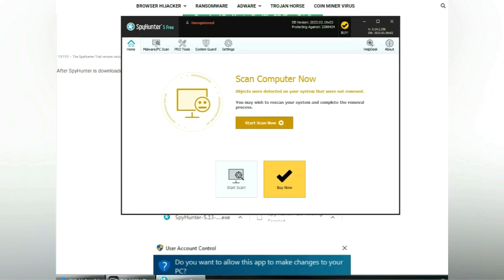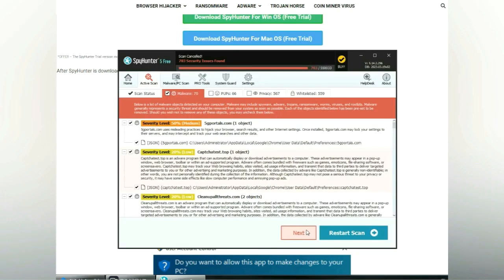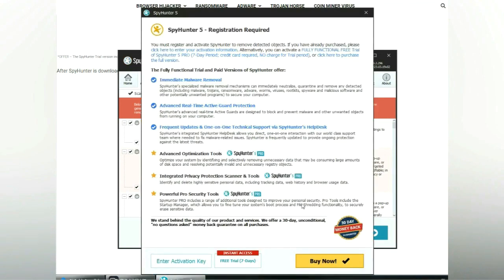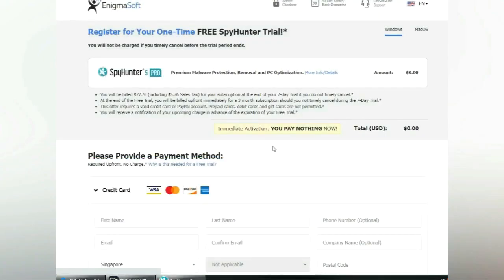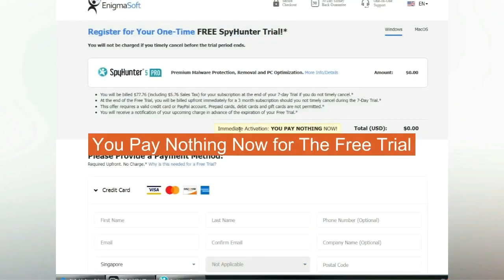Click start scan now. Click next once the scan completes. Now register for a 7-day free trial to activate SpyHunter and remove detected objects. You pay nothing now for the free trial.